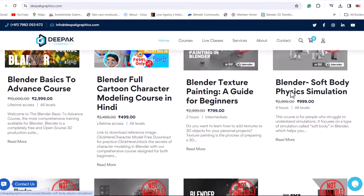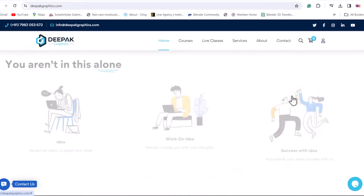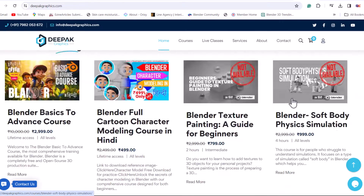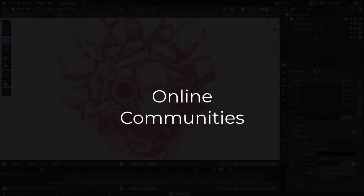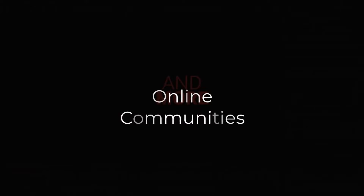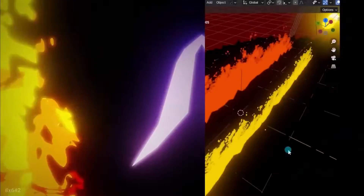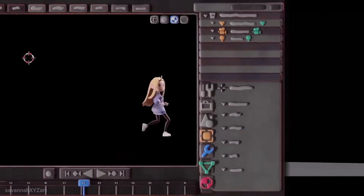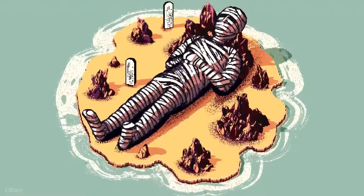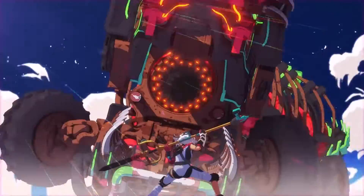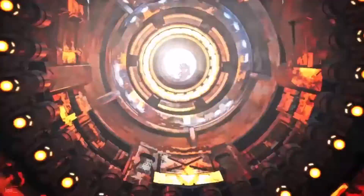Third will be online communities — forums and social media groups where you can connect with other Blender users, ask questions, share your work, and get feedback. So those are the top three free resources from where you can learn Blender.